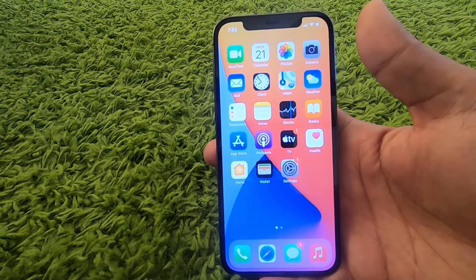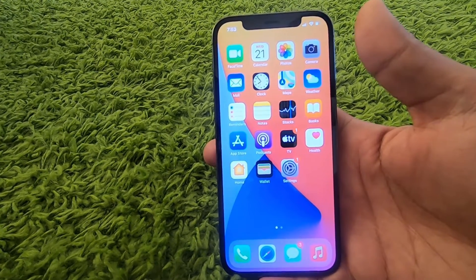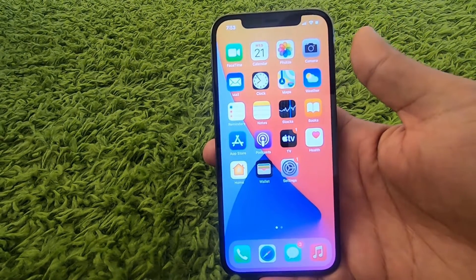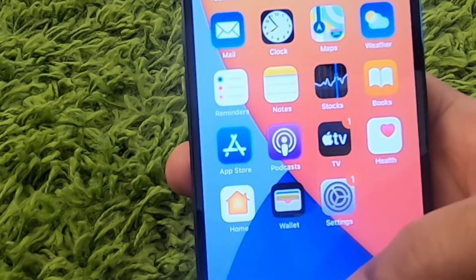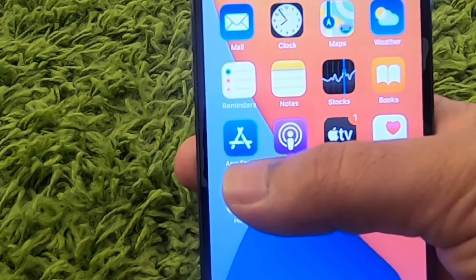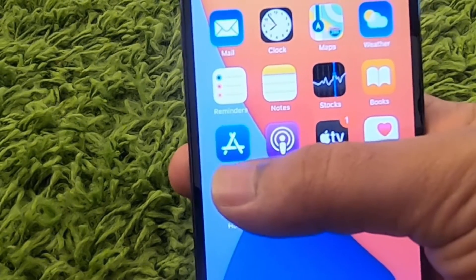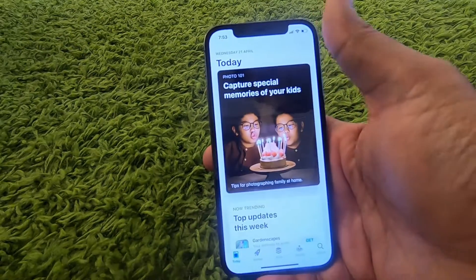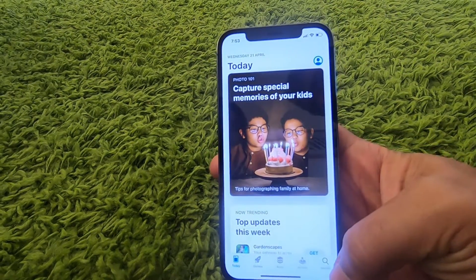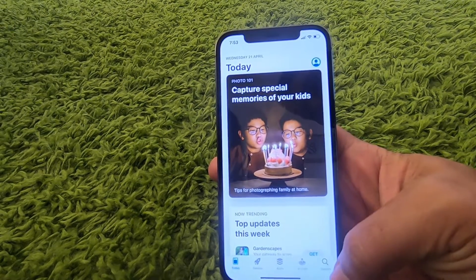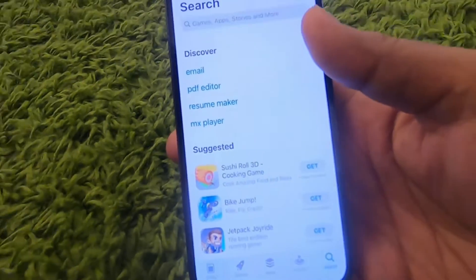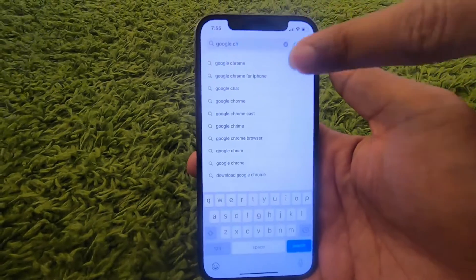In this video I'm going to show you how you can download and install Google Chrome on your iPhone. Let's get started. Go to the App Store icon and press on it to open it. Then press on the search option at the bottom right corner of the app, which will allow us to search for the Google Chrome app.